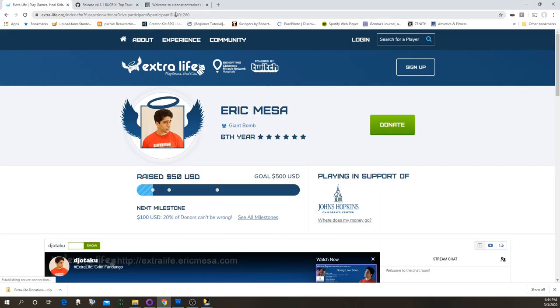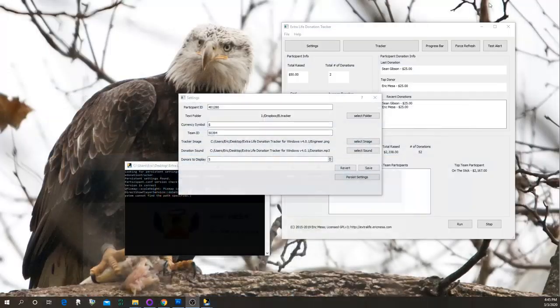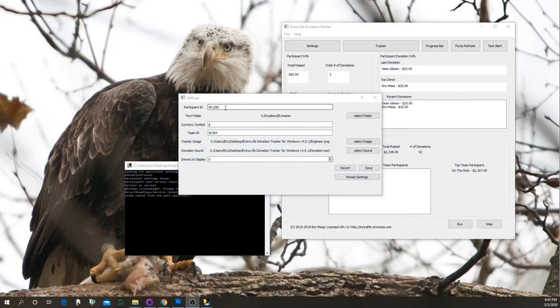The first thing you need to edit is the Participant ID. To find it, go to your Extra Life page — at the very end of the URL it says 'participantID=' followed by a number. Copy that number and put it right in here. The next thing you need to change is the Text Folder.